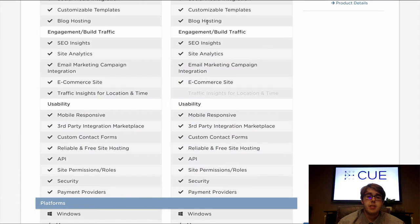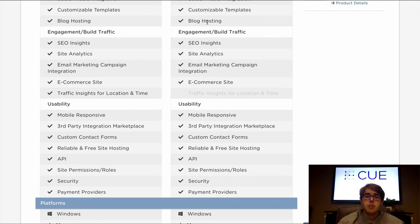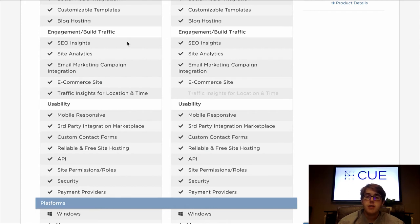In the engagement and traffic section, we'll be going through how these website builders can help you drive traffic to your site and learn more about visitors. First is SEO insights — both Duda and Weebly offer simple site maps and provide SEO help. However, one thing Duda offers that Weebly doesn't is that Duda websites are automatically optimized for Google page speed, which helps the website load more quickly, keeping your visitors engaged.